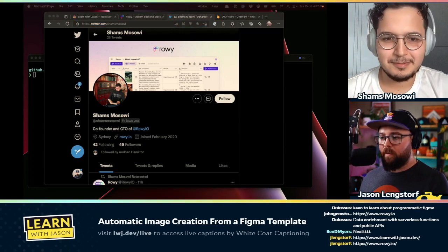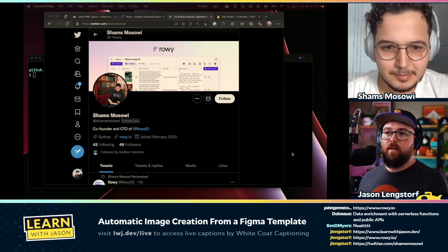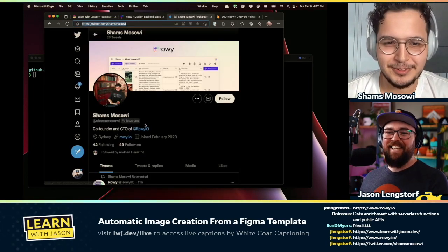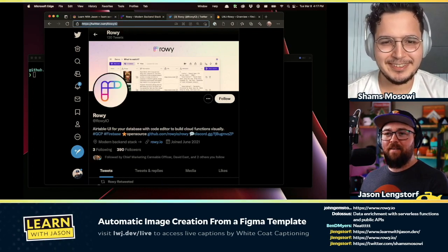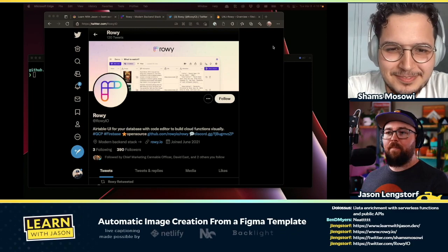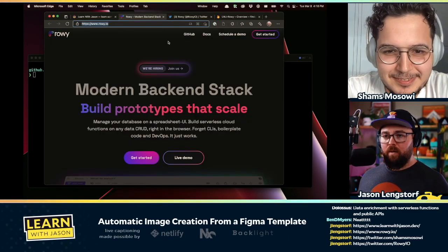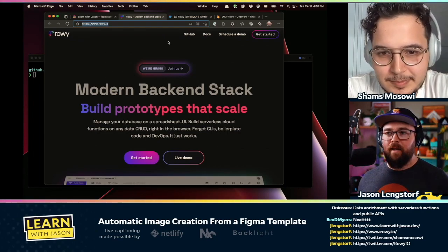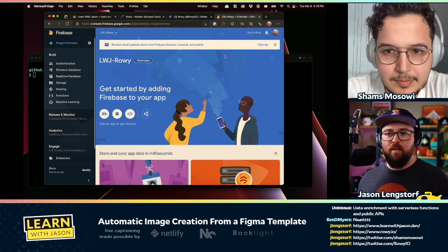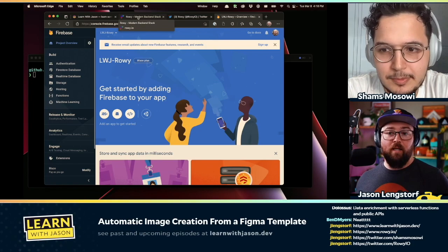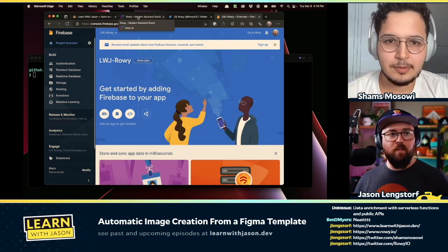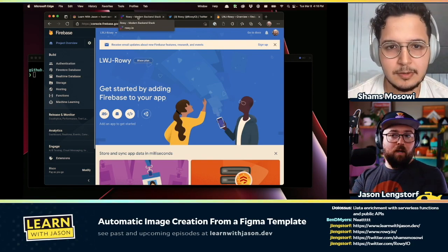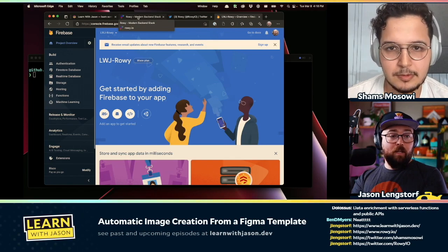We were talking to Shams, so make sure you go give Shams a follow on Twitter — or follow Rowy instead. That's about all I know about getting started. I'm looking at the Rowy site, and you sent me access to a Firebase setup before. So what's the first thing I want to do if I've got a Firebase project? Actually let's talk a little bit about what I'm looking at here — is this a special kind of Firebase plan or anything special about it?